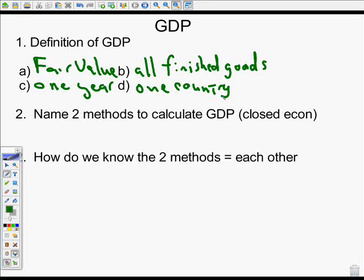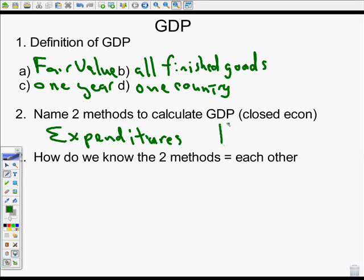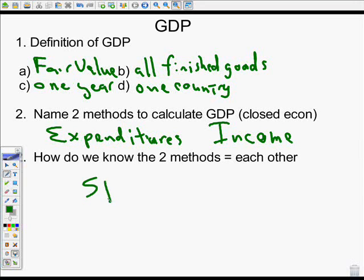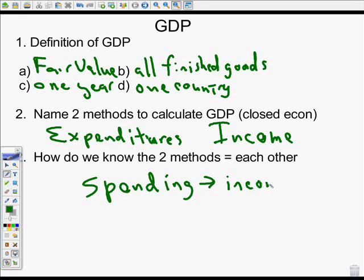There are two methods for calculating GDP. The first is the expenditures method, or what we spend, and the second is the income method, or what we receive. How do we know those two methods equal each other? Well, if I spend money, someone has to receive it. One person's spending is another person's income, and vice versa. Therefore, the two methods have to equal each other.